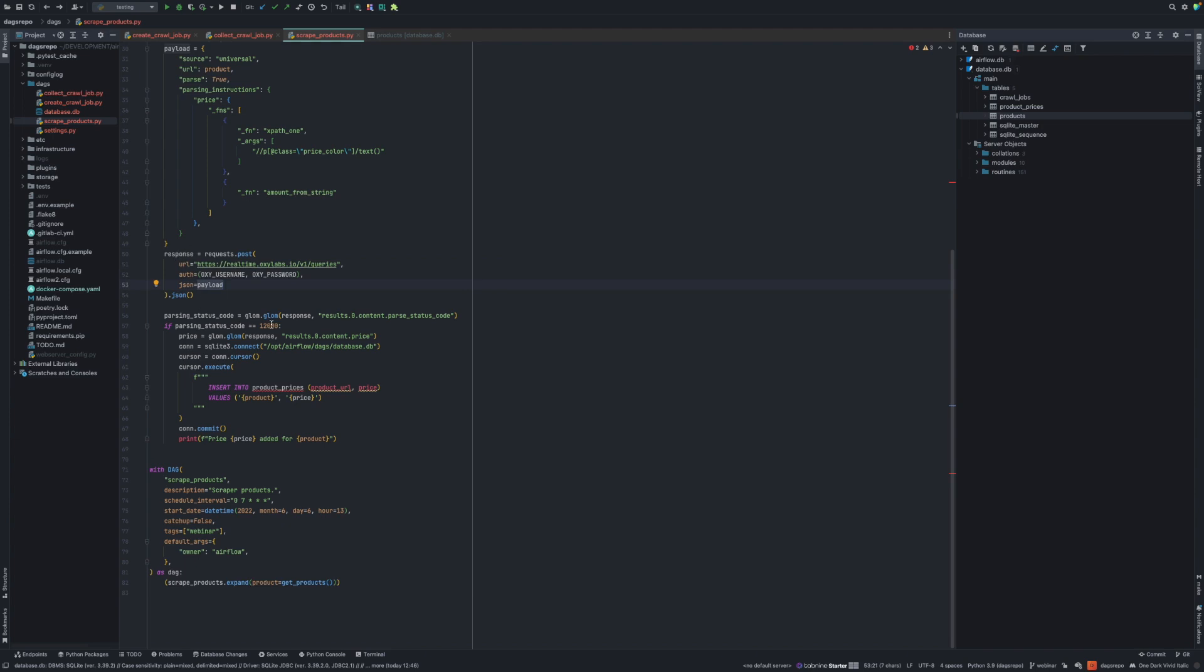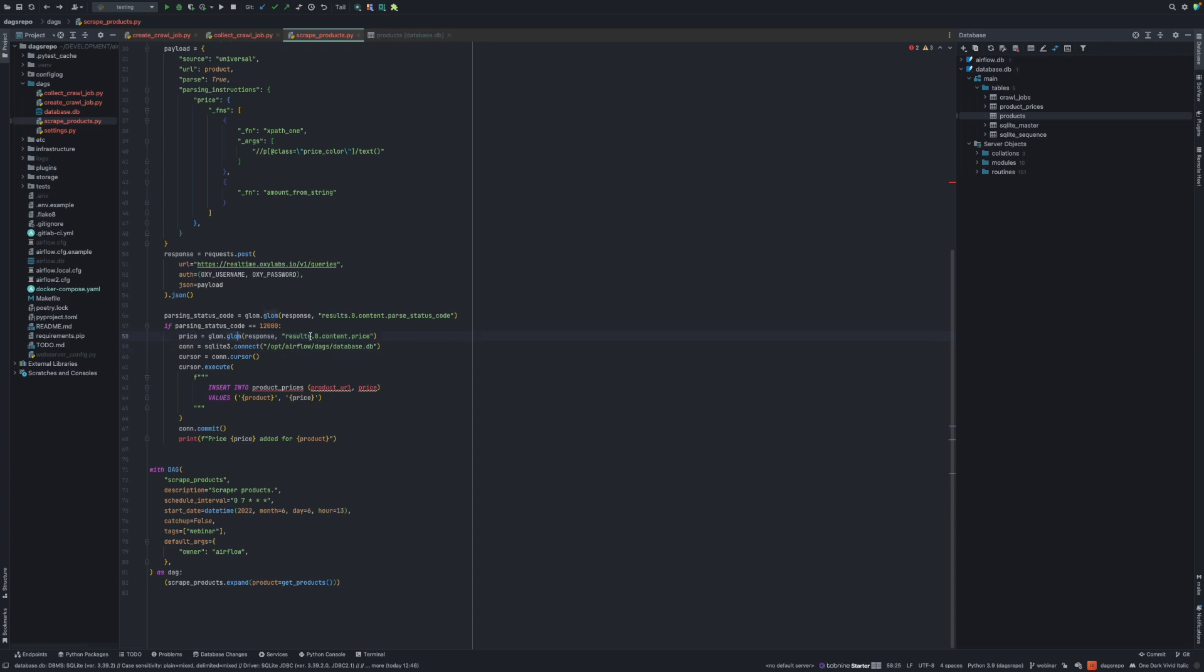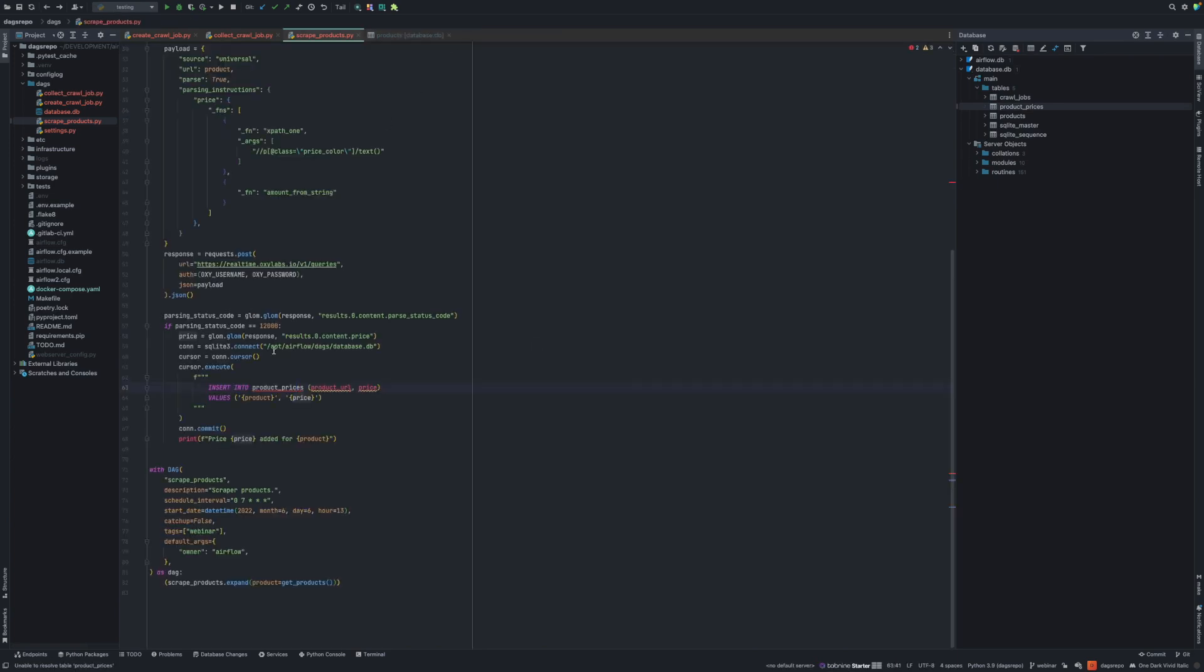We have our payloads and what we need to do is basically post that payload to our API endpoint. Whenever we post, we get back a response and I just check the parsing status. 12000 means that parsing was completed and we get the data. I get the data from the results. It's a JSON response result where again, I'm using GLOM to quickly select the price. And lastly, I connect to the database and I add products into product prices table. I add a product URL and the price.